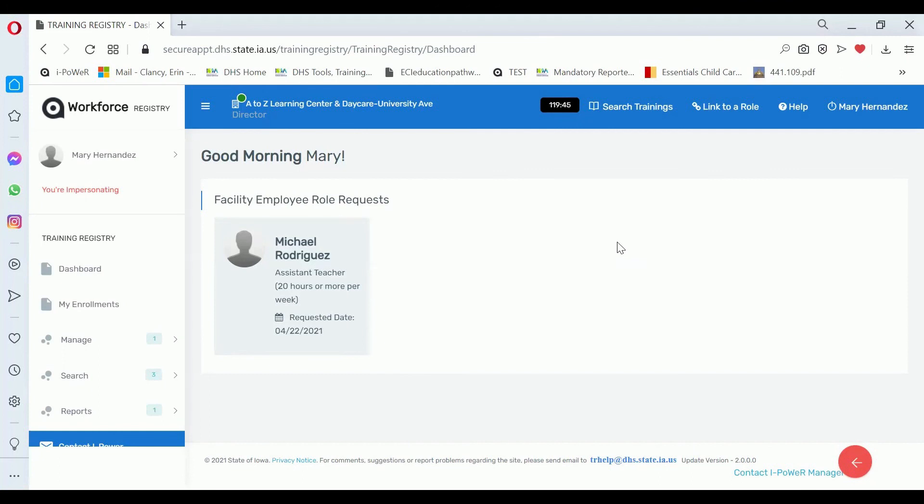Hi, this is Erin Clancy at the Iowa Department of Human Services. This video is about Center Management.